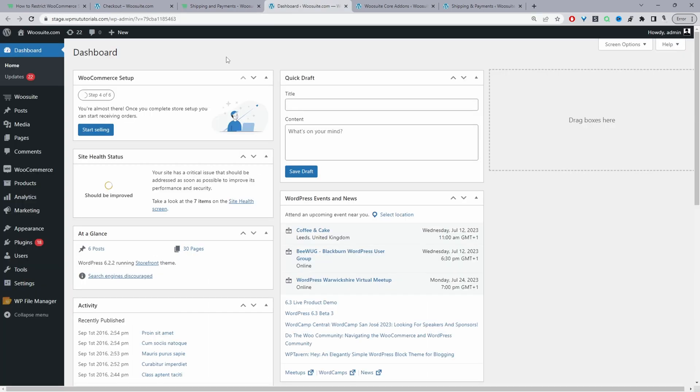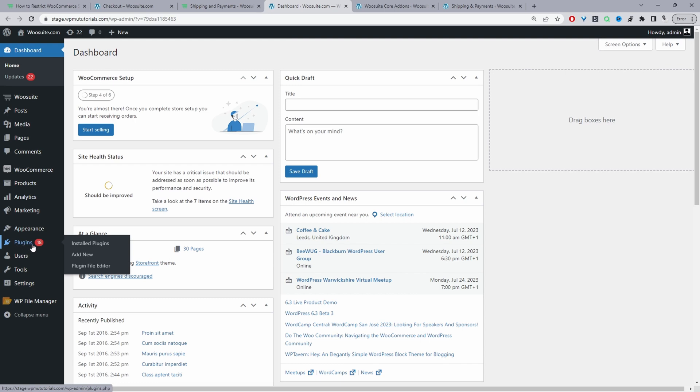Assuming you've downloaded the Conditional Shipping and Payments plugin by Alvup, the next step is to go ahead and upload that plugin. We'll go to Plugins, Add New, and upload and install the plugin.